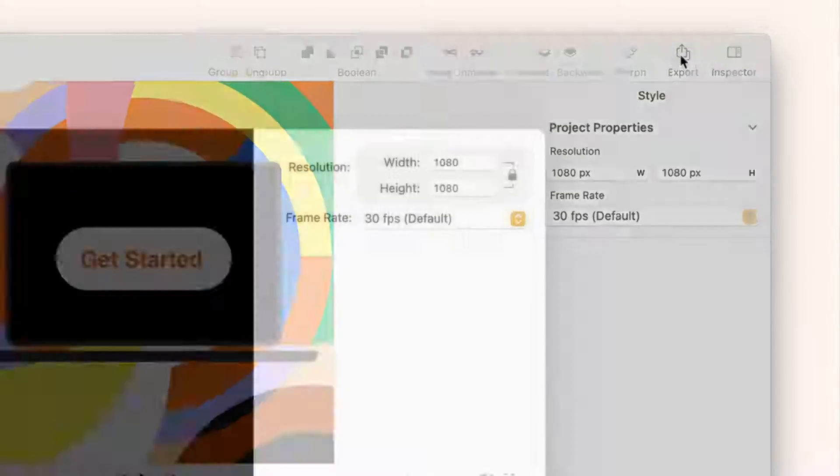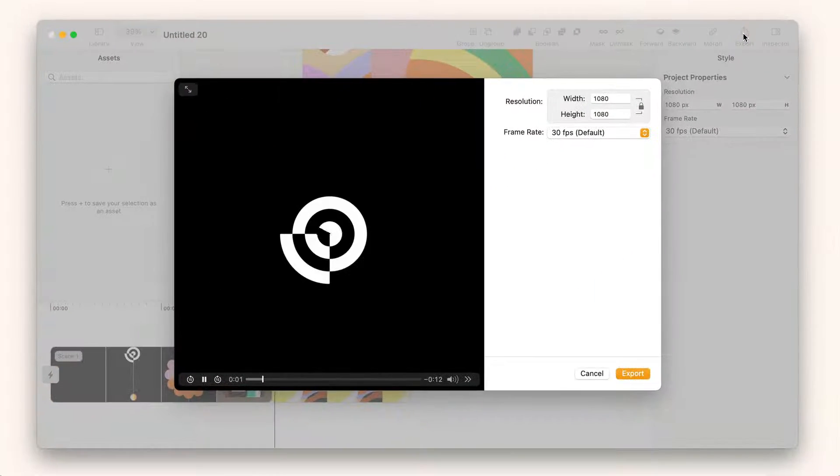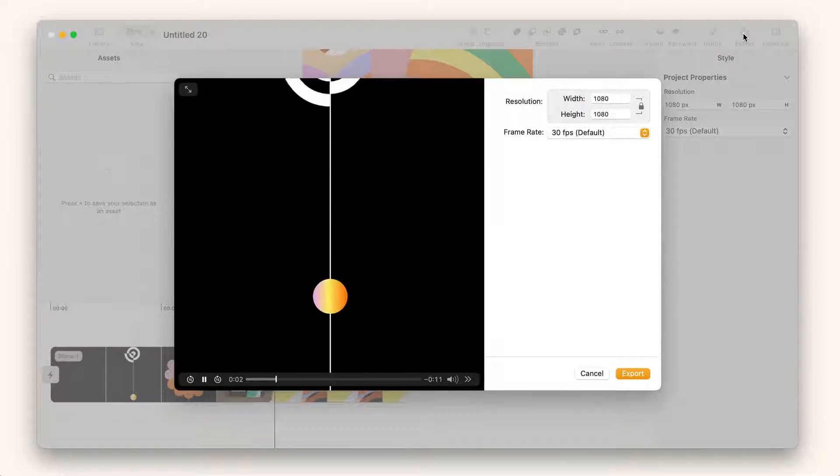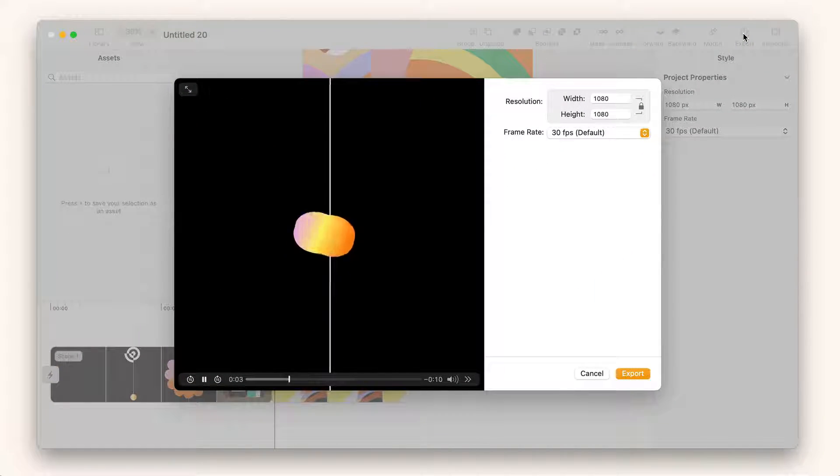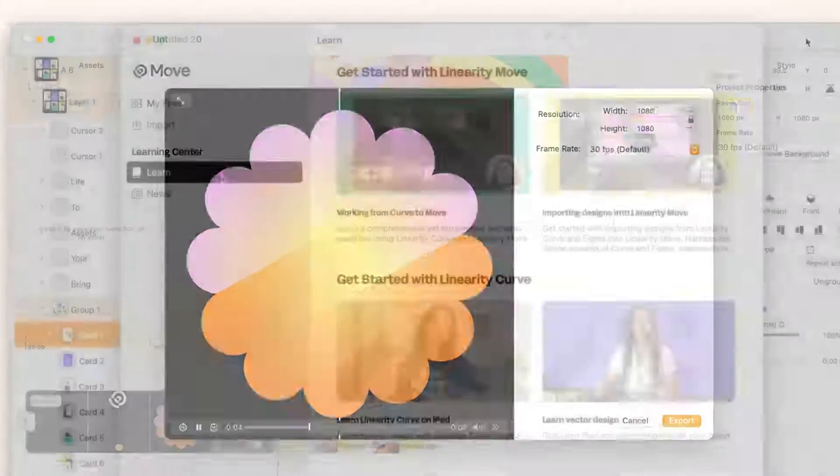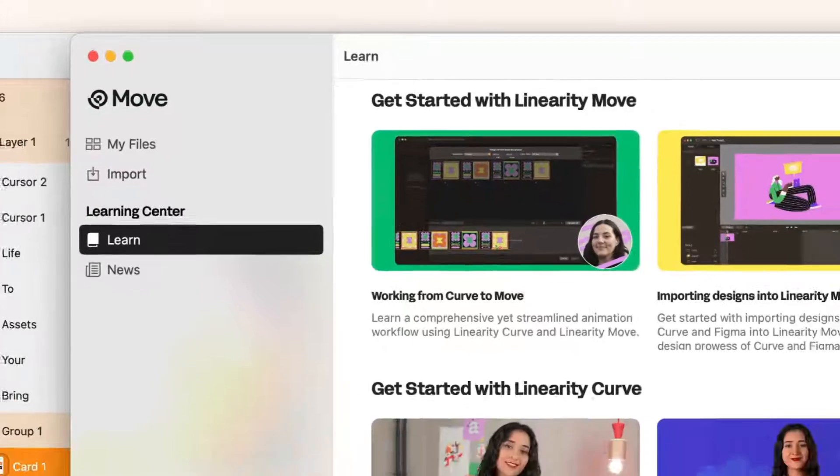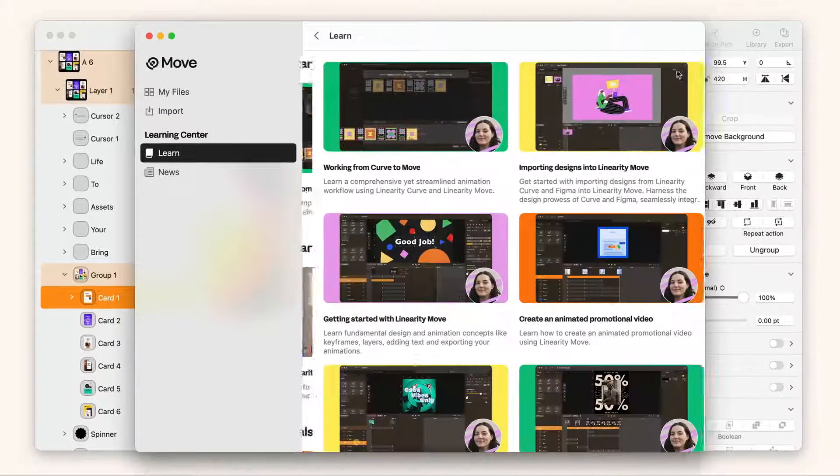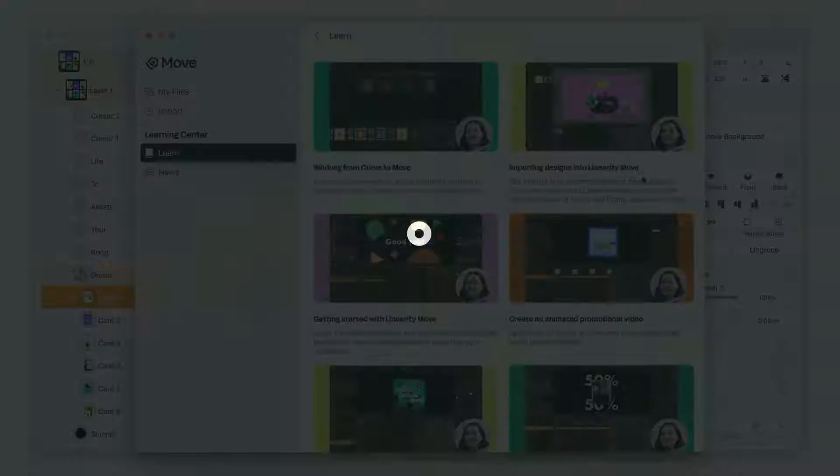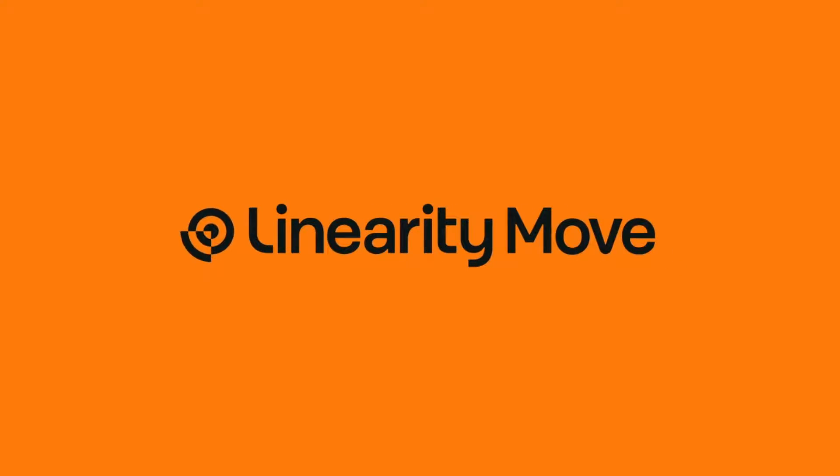When I'm ready, I can export my animation from the top. I hope you find this preview useful. You can learn more from the Learn tab on the home screen. Let's bring our stories to life with Linearity Move.